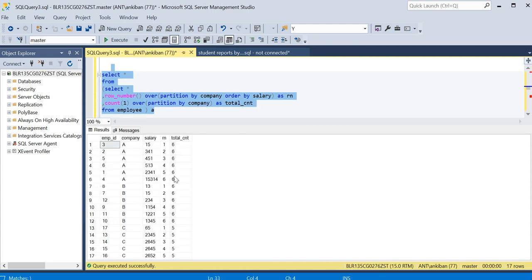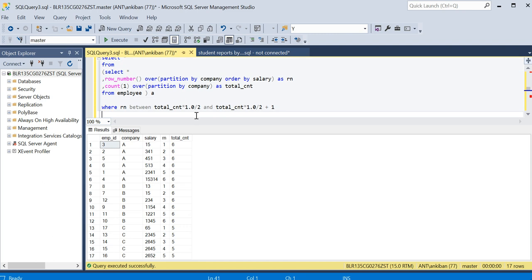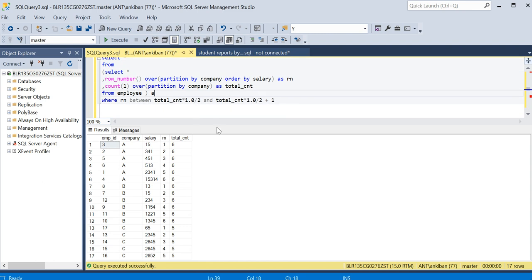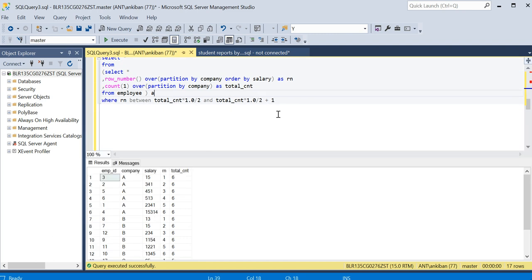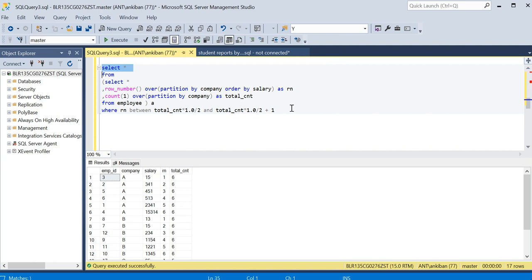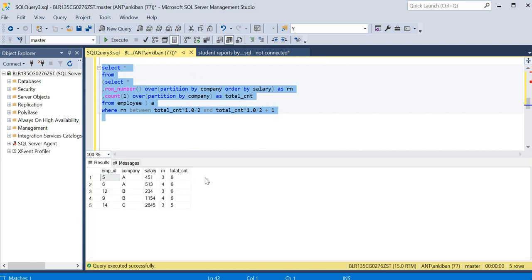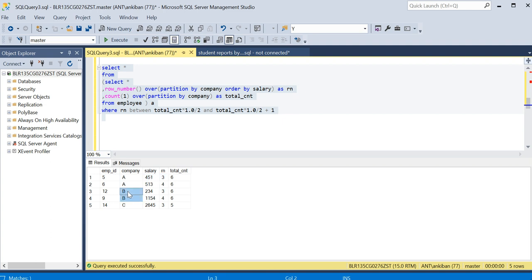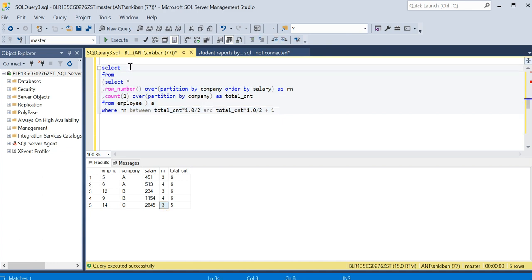If you see for company A - okay, I didn't select the WHERE condition, sorry about it. For company A, you see five and six are coming, row number 3 and 4 are coming. Similarly, for company B, row number 3 and 4 are coming, and from company C only row 3 is coming. So now what we have to do? Just say company...